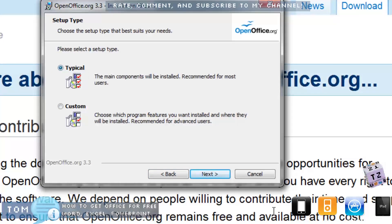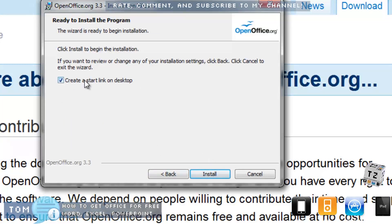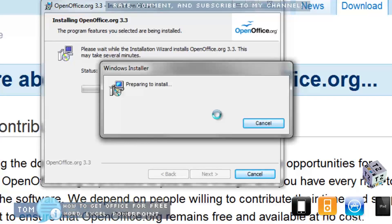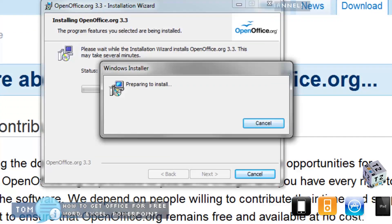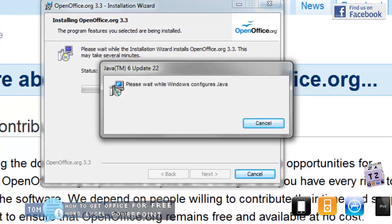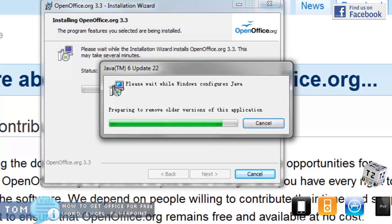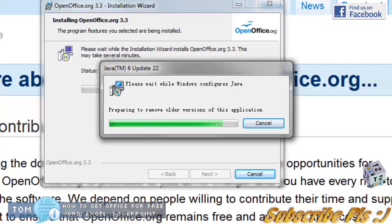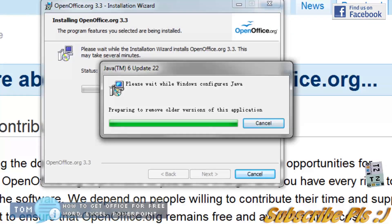So I'll just pick the Typical, which I think will install everything. You can choose to create a link on your desktop so you can easily access it later on. The whole installation download was about 150 megabytes, and I think it does also try to download some other stuff during this process as well.